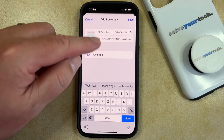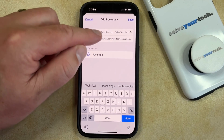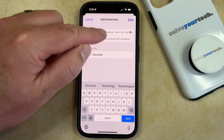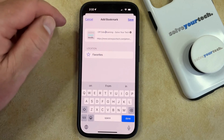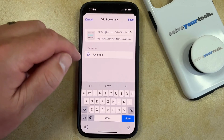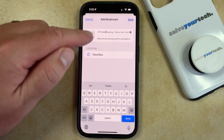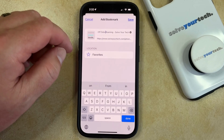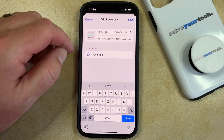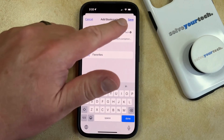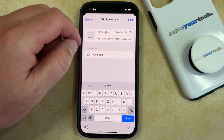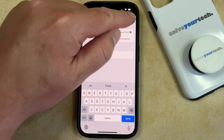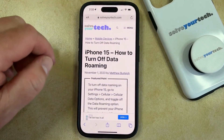You can also adjust the name of the bookmark by tapping inside the top field. Once all of your settings are the way that you want them to be, simply tap the Save button at the top right corner of the screen.